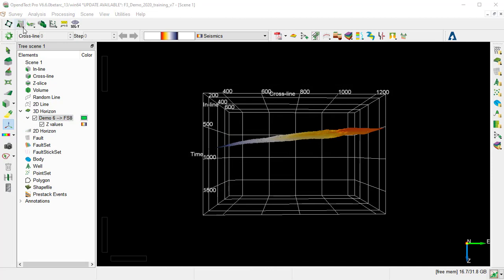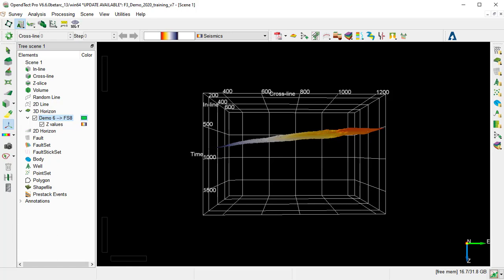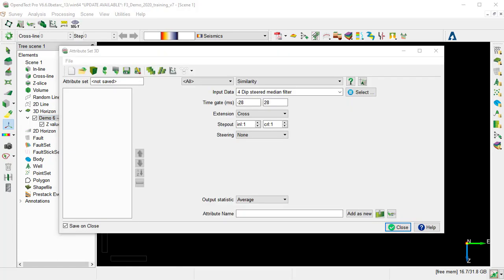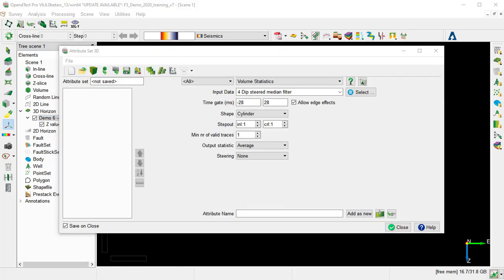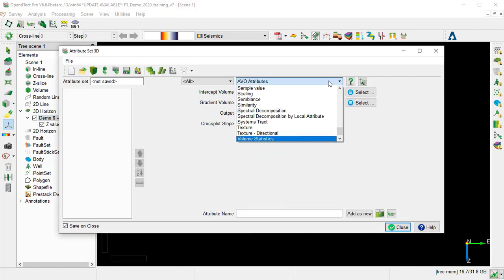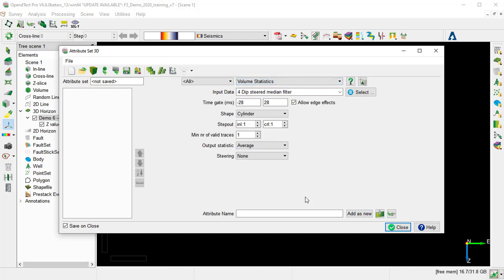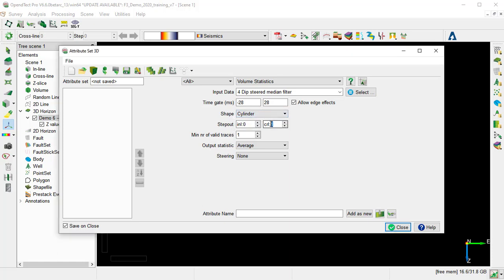Then we'll launch the 3D Attribute Set. Choose Volume Attribute from the drop-down list. We specify the 4D Steered Median Filter as input. We keep the same time gate, and the shape cylinder and the step-out will set it to 0. The output statistic will use RMS. Then we specify the output name as RMS Amplitude, and we add as a new.